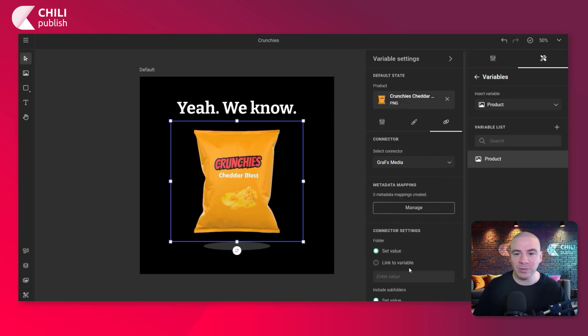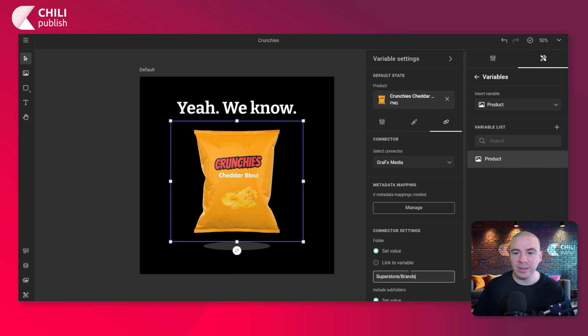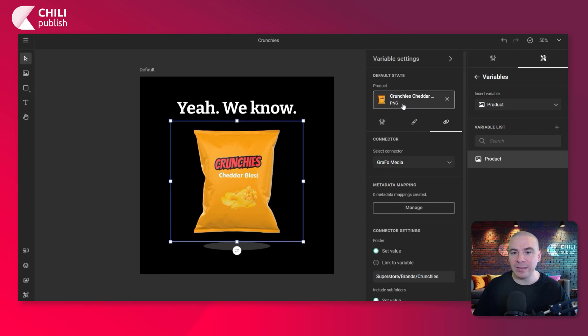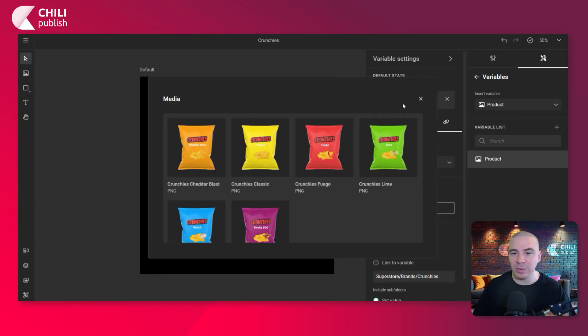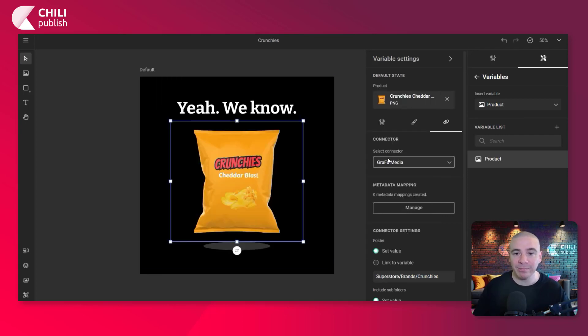We're going to go back down to the text field. Then we're going to enter superstore slash brands slash crunchies. And now you can test it out. As you can see, we clicked on it and then we can change the product. Super easy.